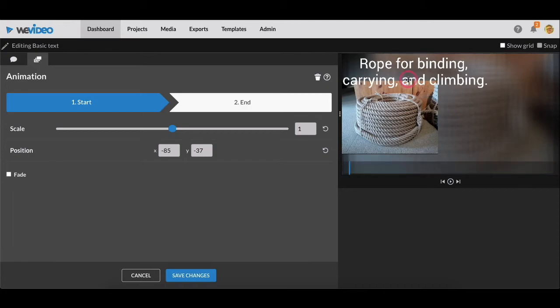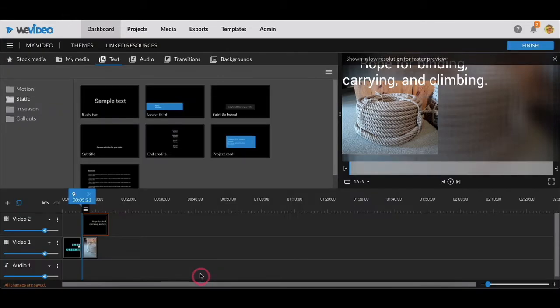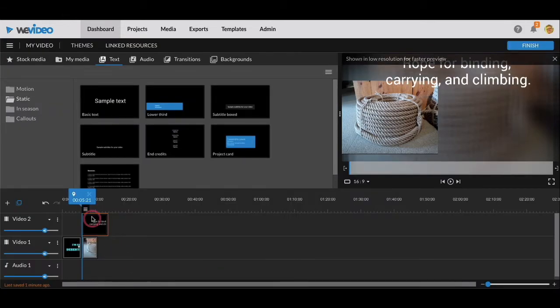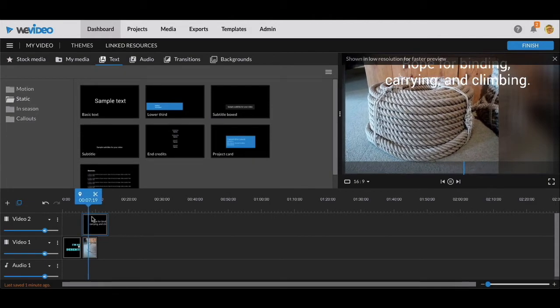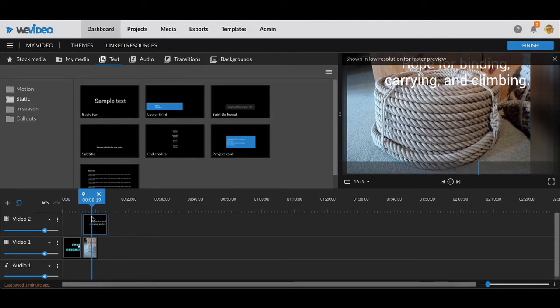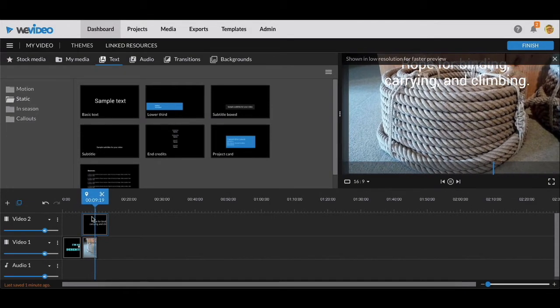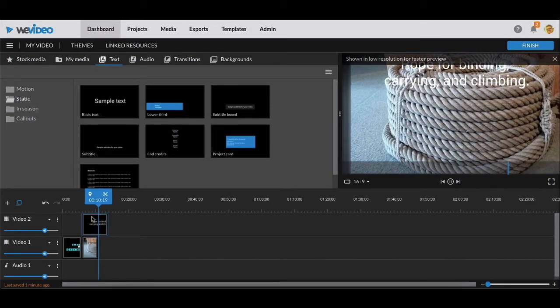Remember, this is your video. I'm just trying to get you to play around with what we're doing. Save changes. Now notice what happens when I play this.